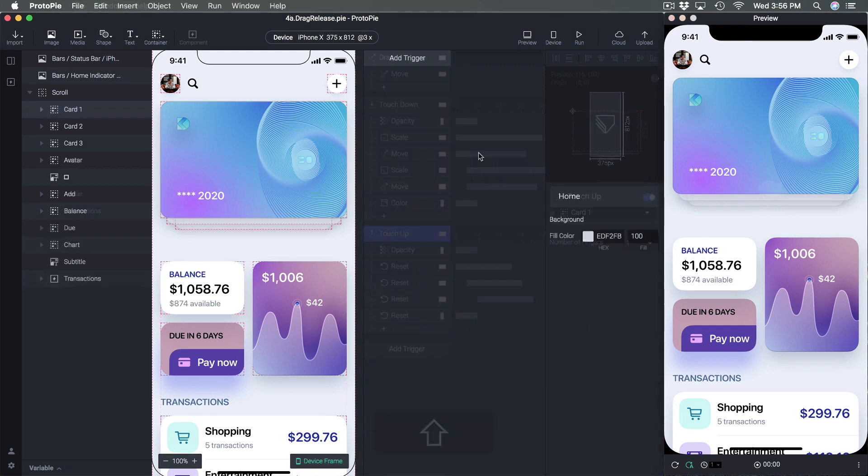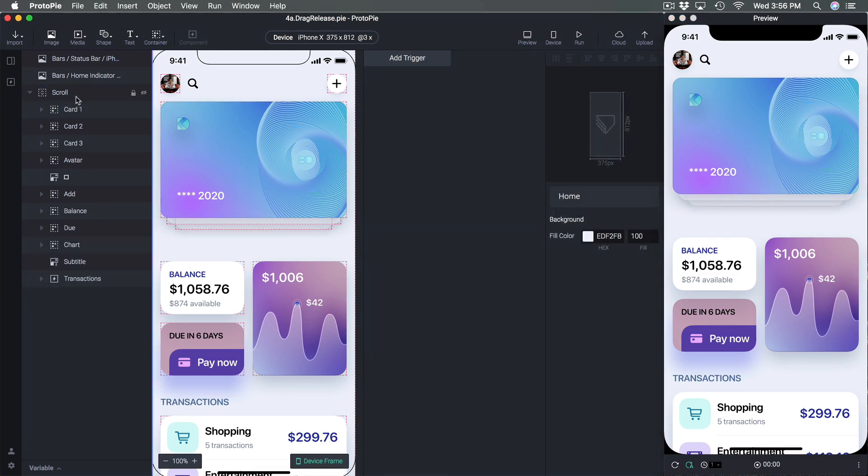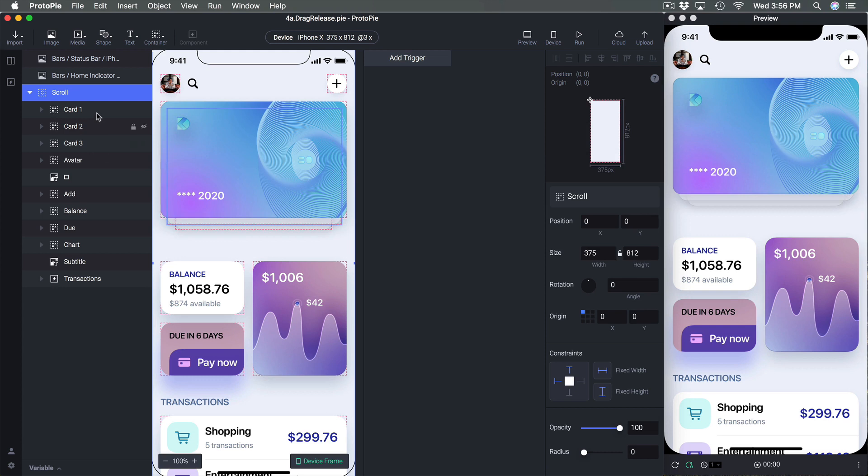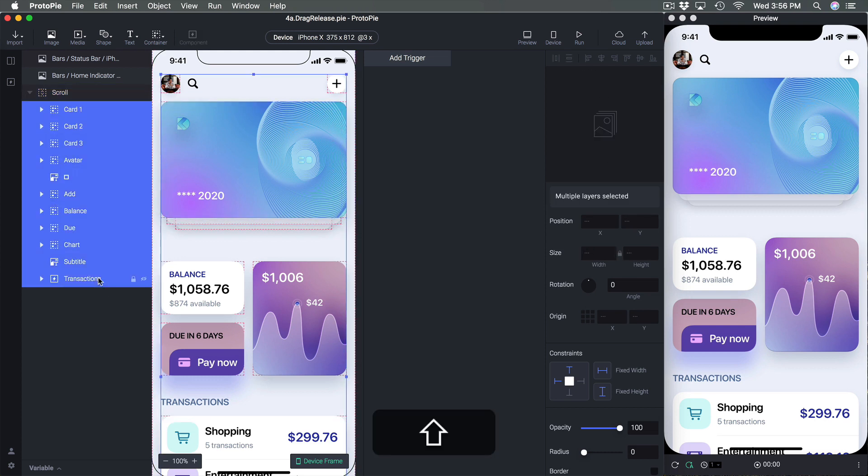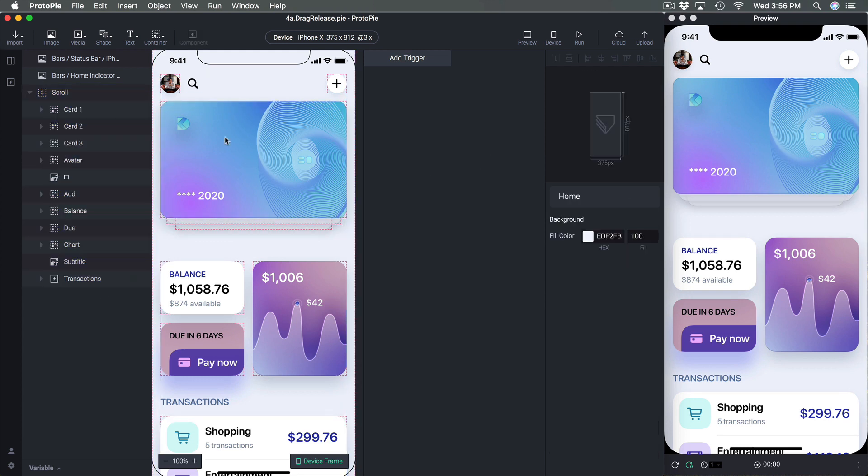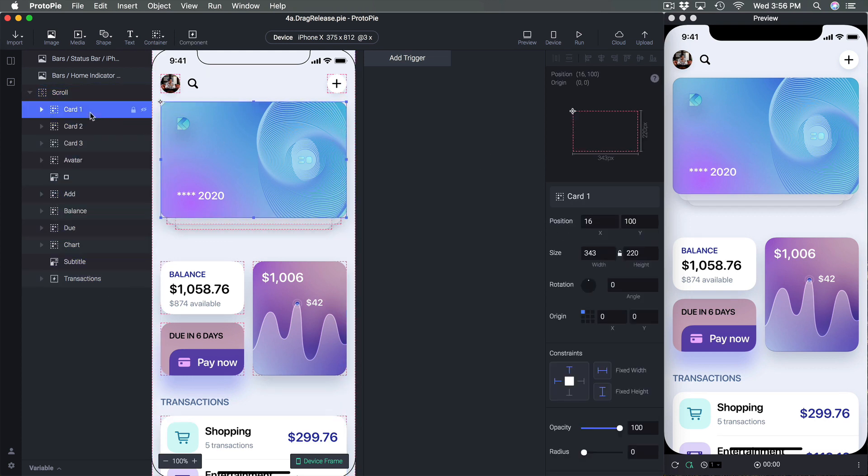So we're back to this template where we have the home screen, we have the scroll and then we have the layers. What we're going to do here is we're going to set it so that the first card is going to have a drag gesture.